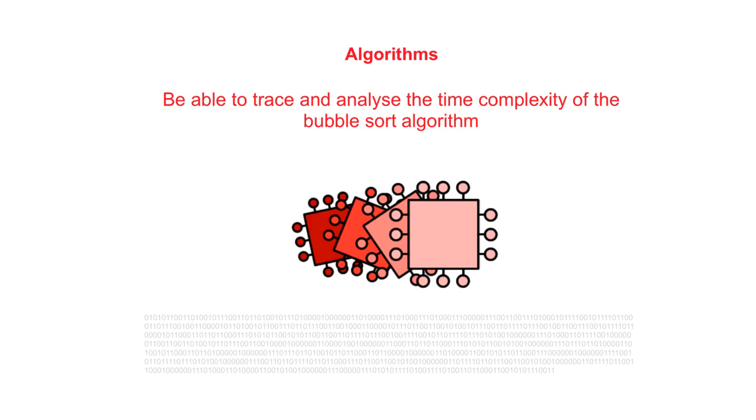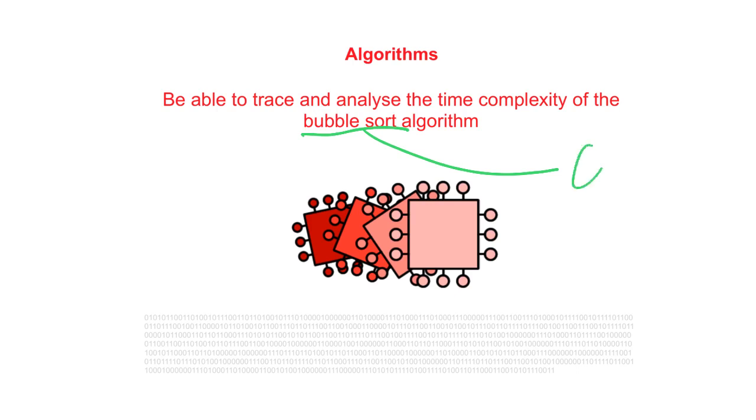Once you've mastered the algorithms in this section, take a look at SLR 8, a classification of algorithms, which will go over big O notation. This notation is a way of expressing the time complexity of algorithms. The time complexity of the bubble sort is O(N²).